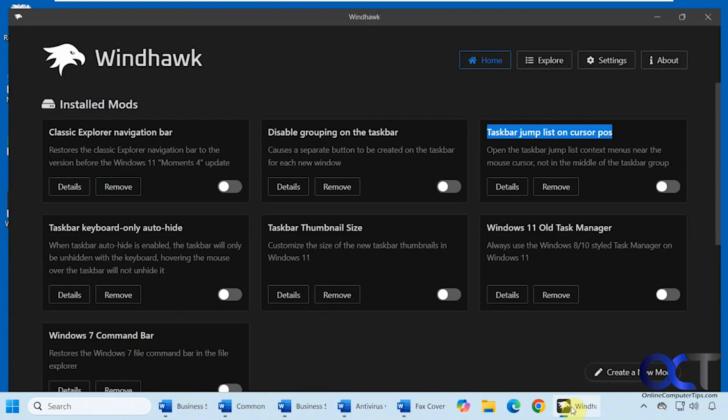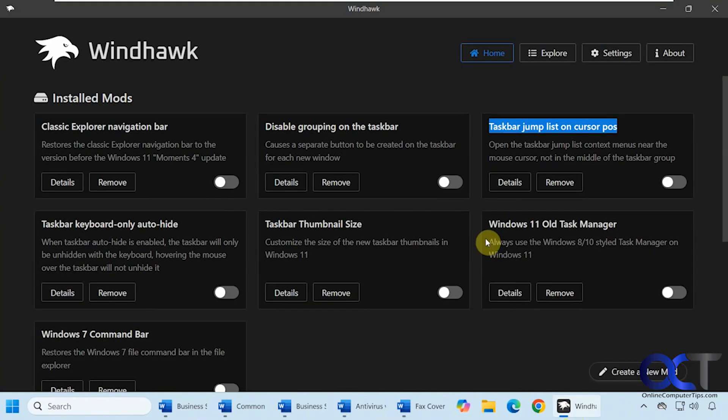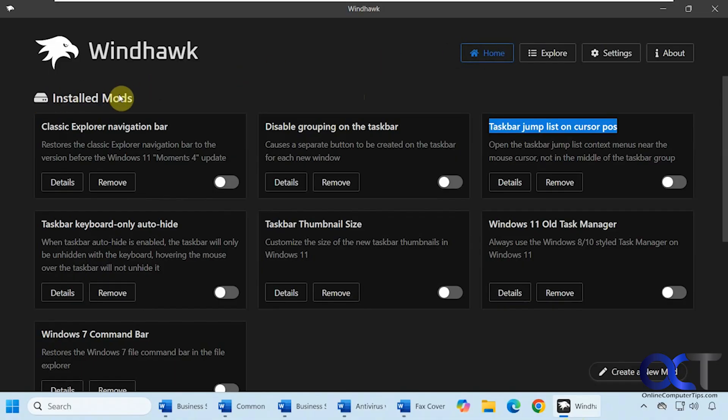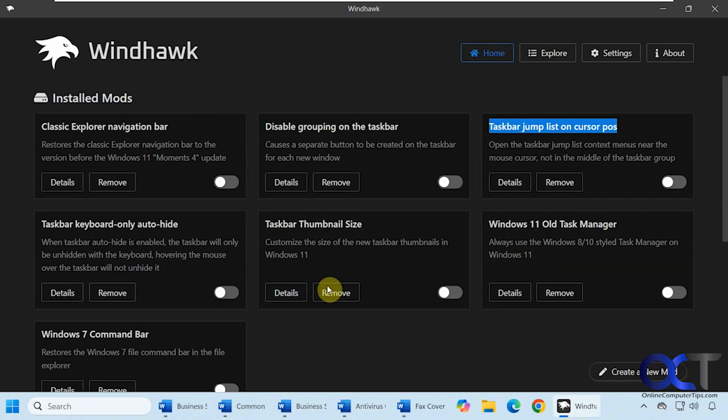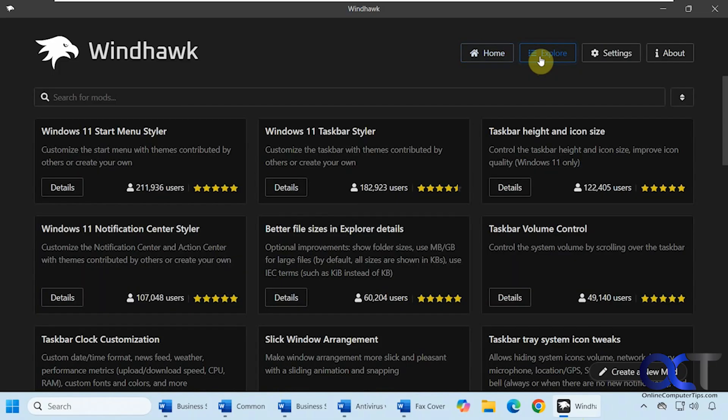We have WinHawk running here. Once you install WinHawk, you just go to your home section here, and that will show you any installed mods and any featured mods. Then you go to the Explorer section here and search for mods, categorize them by popular, newest, and so on.